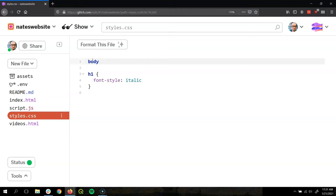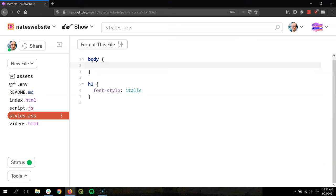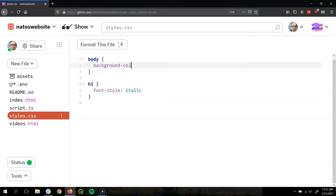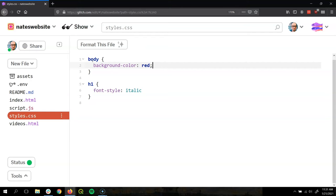Next we're going to write some curly brackets and Glitch will helpfully write the end one for us after we write the first one. And then we write our value and the property we're going to change. In this case we're changing the background color. So I'm going to write background-color, a colon, and then the value I want to change it to. So I'm gonna say red. And then we end each declaration with a semicolon.